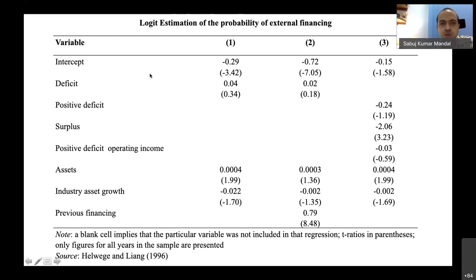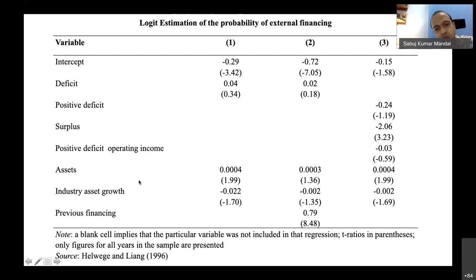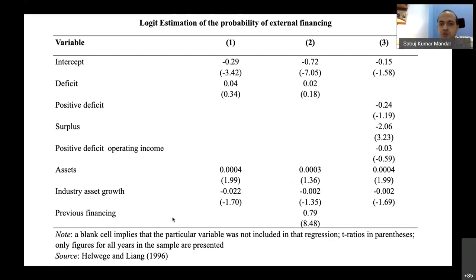Deficit and surplus variables show some kind of relationship with the probability of external financing. Asset level shows a positive but non-significant impact. Industry asset growth, previous mode of financing, and other variables are also included. If a firm previously went for external financing, it is more likely to do so again this year.